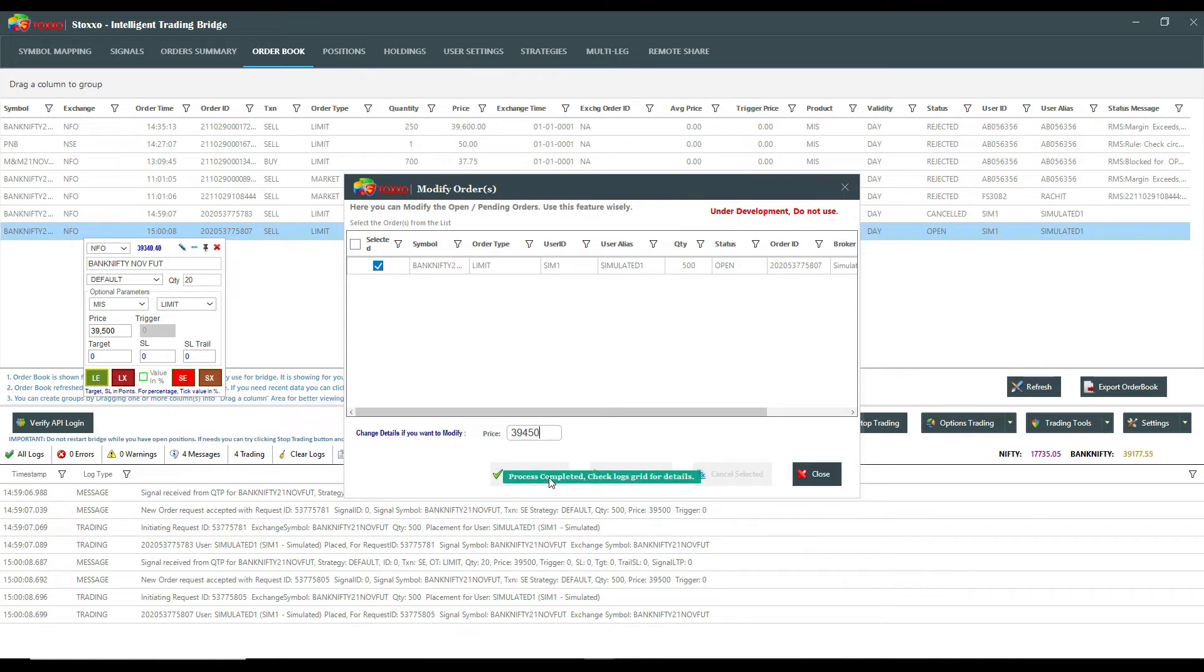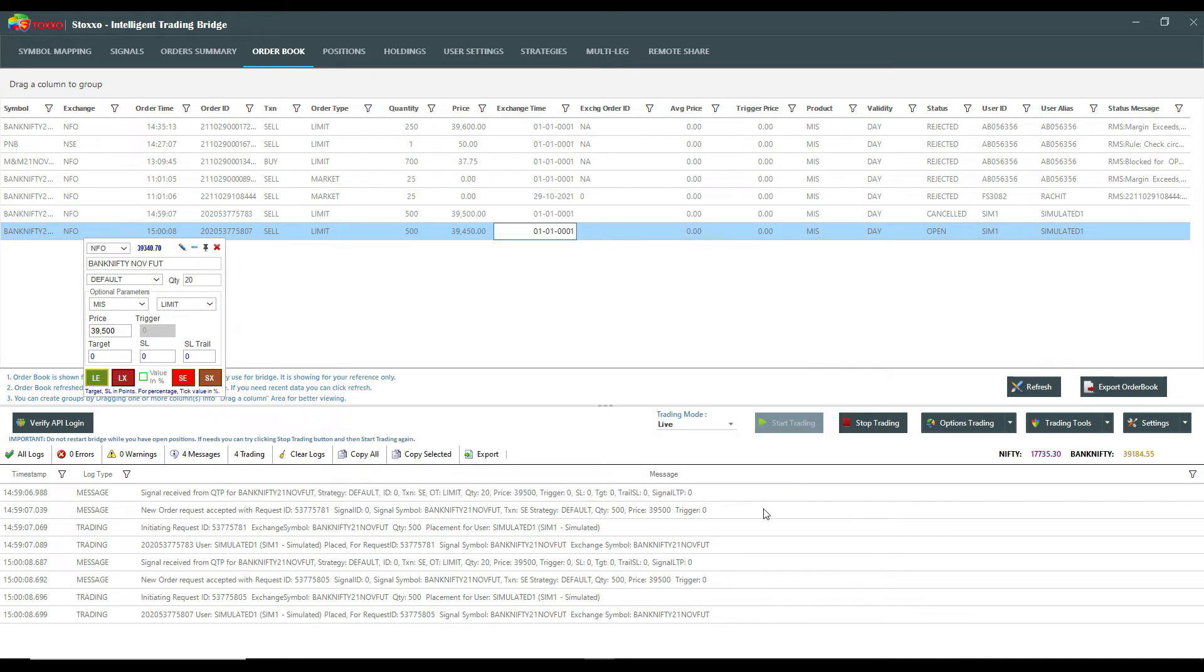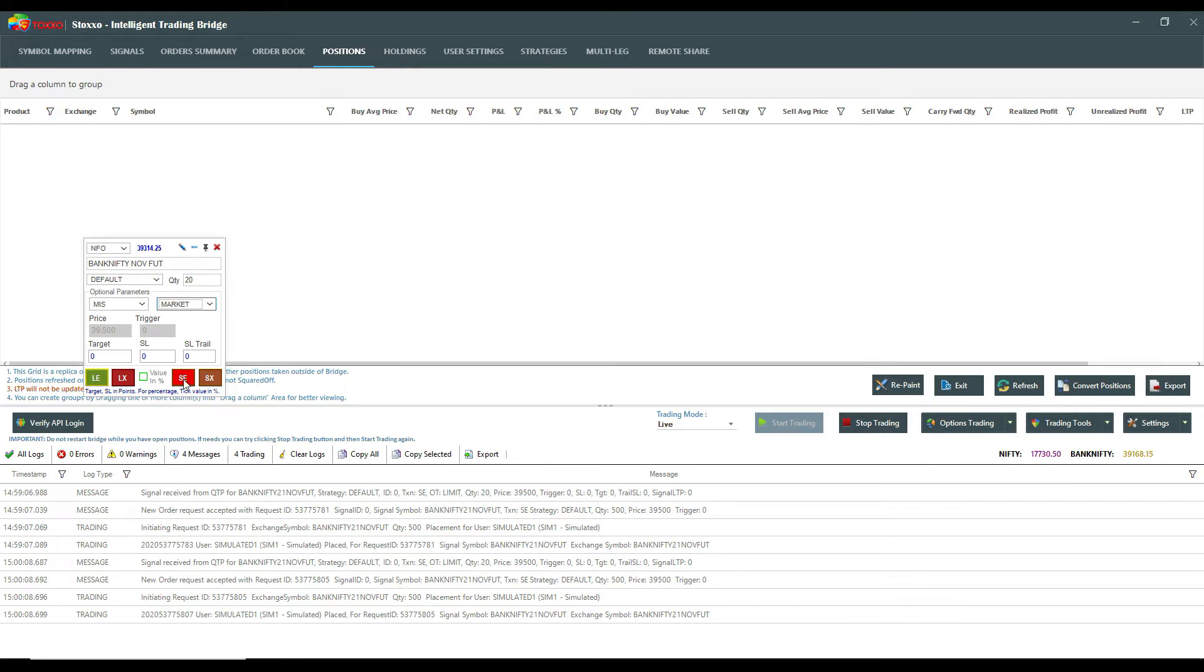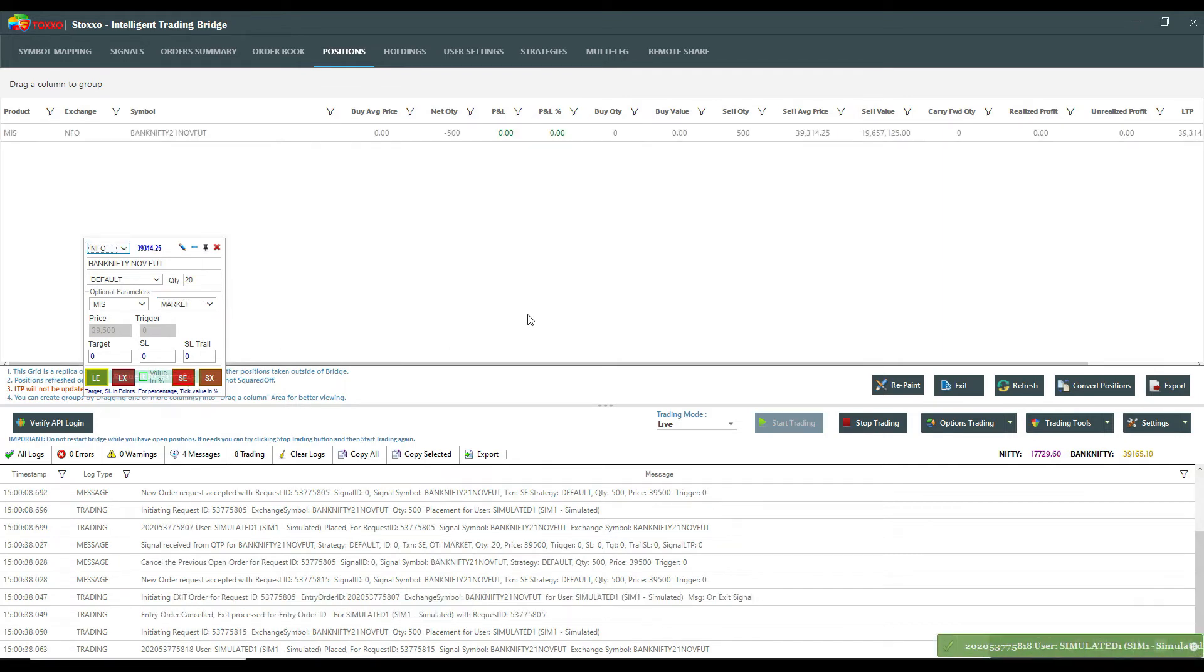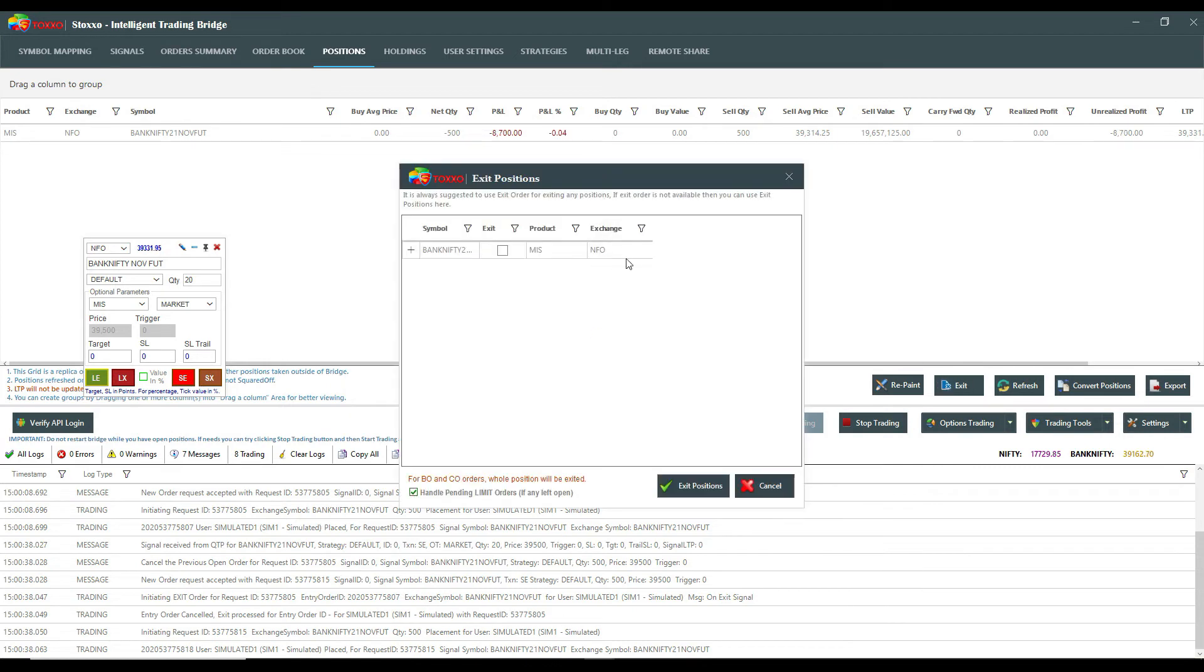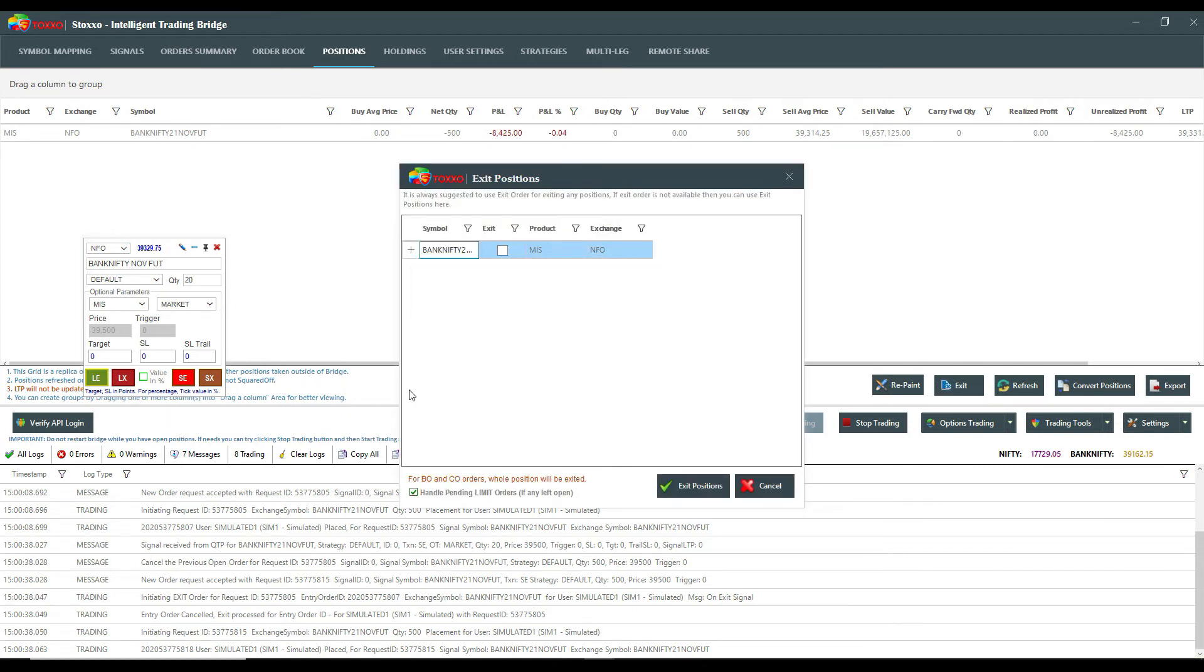So this is very smooth. Now the last option that has been given is on the positions page. There are many users who use this particular exit button. So let me fire one market order. I've punched in one Bank Nifty order and you can see on this exit also, who are using this exit to come out of the trade.